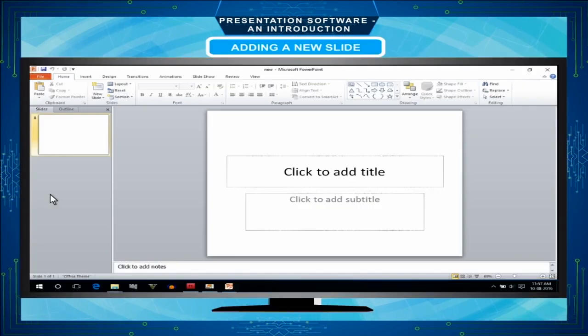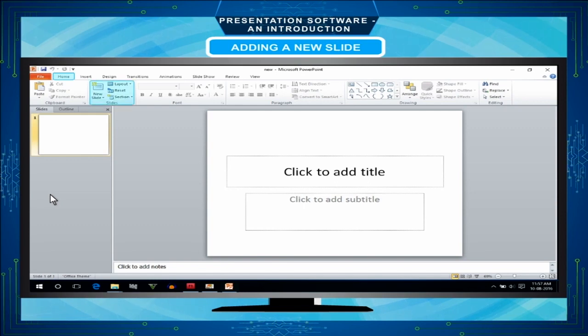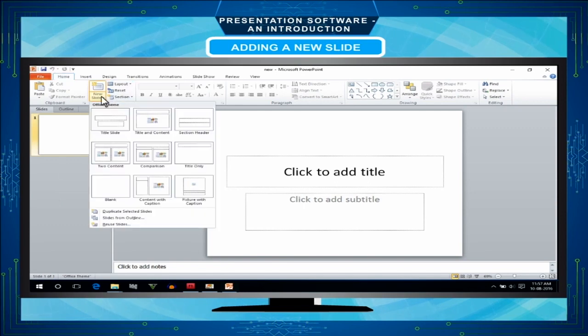To add a new slide on the home tab in the slides group, click the arrow next to the new slide option.